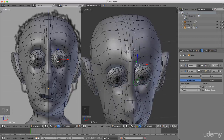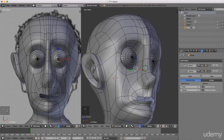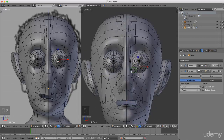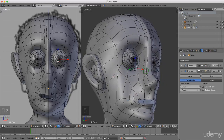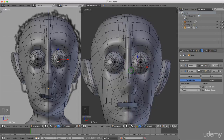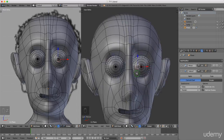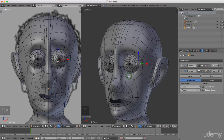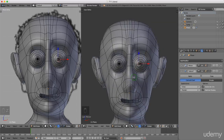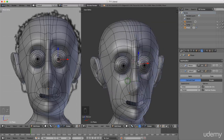That's not looking too bad — there's not much of a gap there between the eye and the socket. I'll be happy with that. I'm going to press Ctrl+S and save. That's going to be it for this tutorial, thanks for watching, I'll talk to you next time, goodbye.